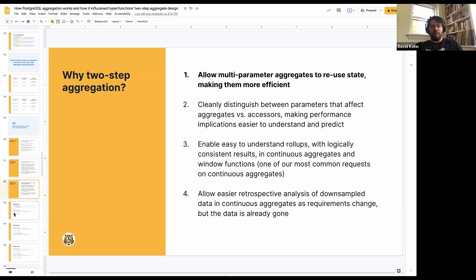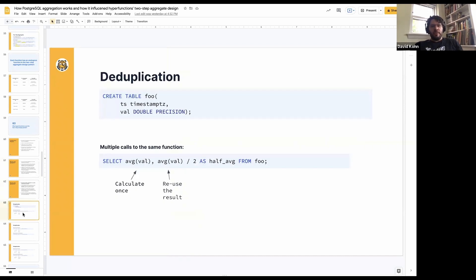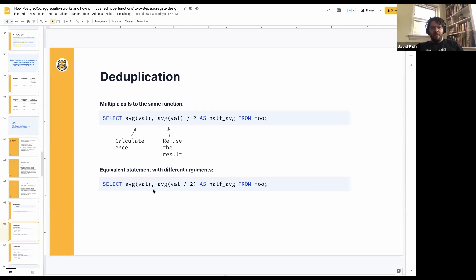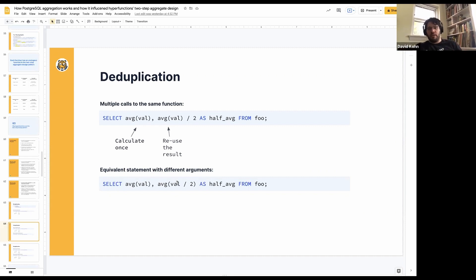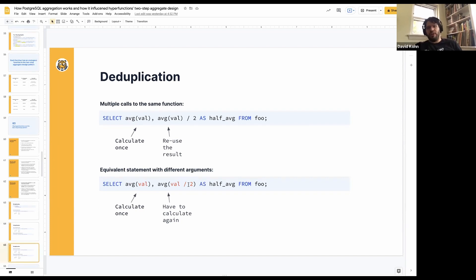First: allowing multi-parameter aggregates to reuse state. When we talked about deduplication, we had a table with a timestamp and a value, with average(value) and average(value)/2. We said we could reuse the result. Now, it turns out that average(value) and average(value)/2 is an equivalent statement to average(value) and average(value/2) — I've just moved my parentheses — and those are equivalent in this case, but Postgres can't figure that out. You actually have to have the exact same things inside, because it doesn't know which aggregates are completely commutative such that you can get the same result by moving the parentheses around. That's very much based on the aggregate's internals — you'd have to give it lots of information to know how to do that properly.